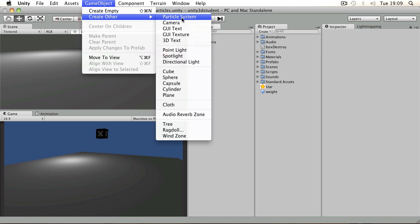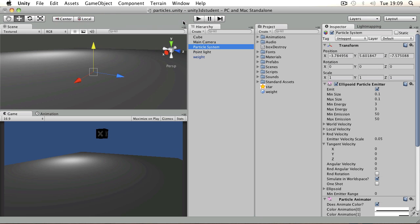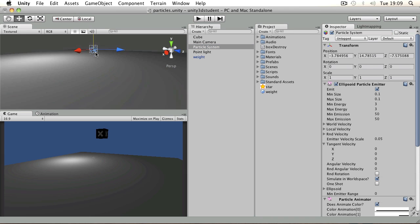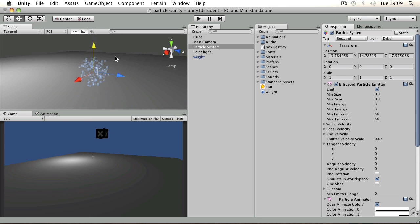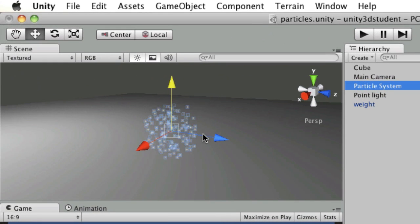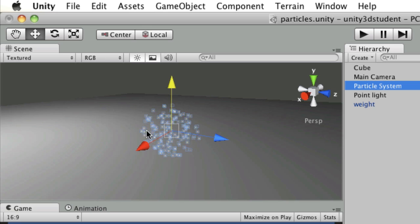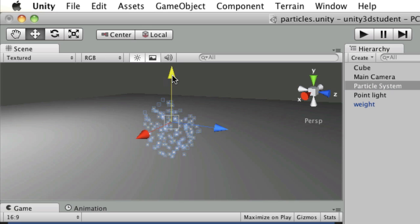If you go to Game Object, Create Other, Particle System, you'll see when you make your particle system somewhere you can actually see in the scene view, or zoom in on it, or select it in the hierarchy and press F with your mouse over scene view, you'll be able to see what it looks like by default.